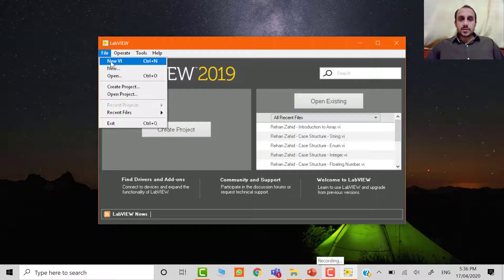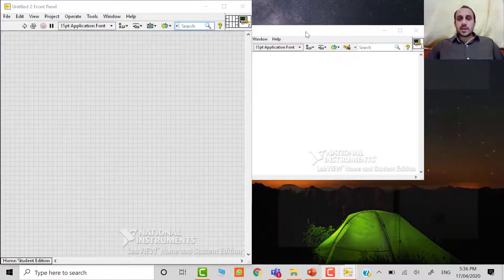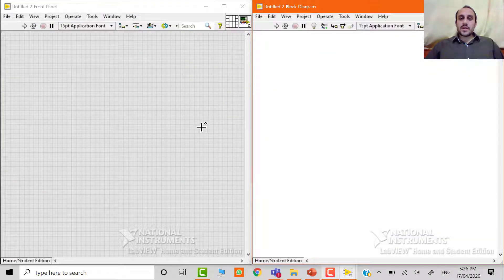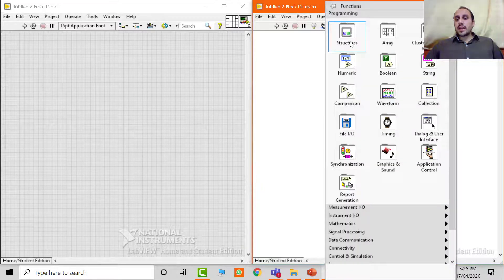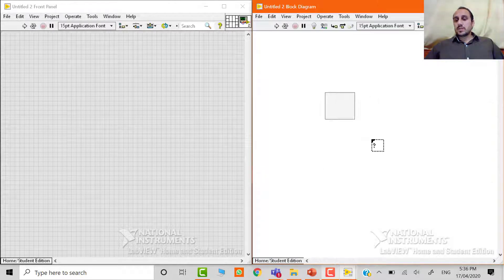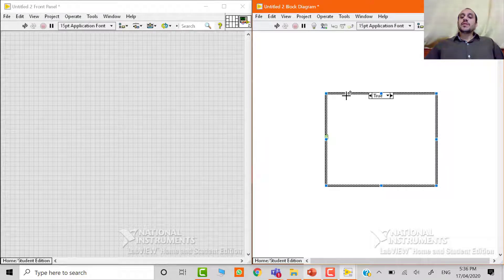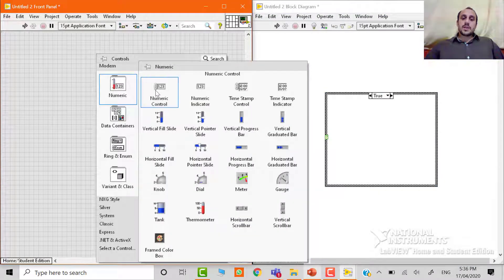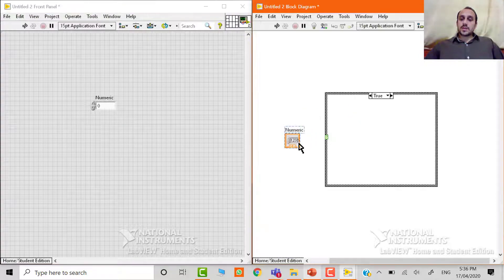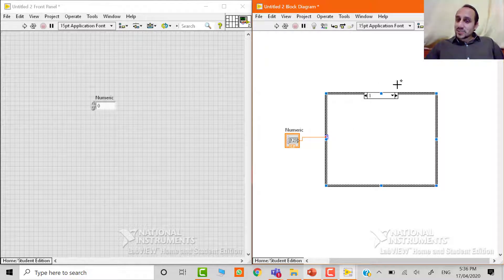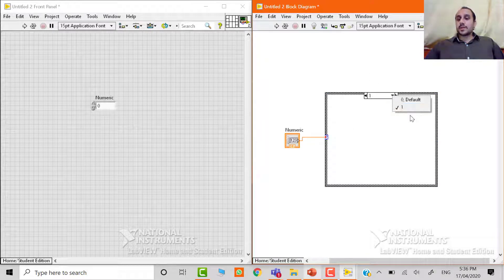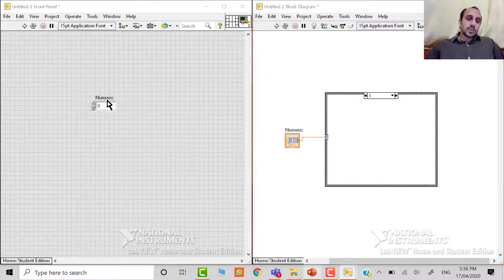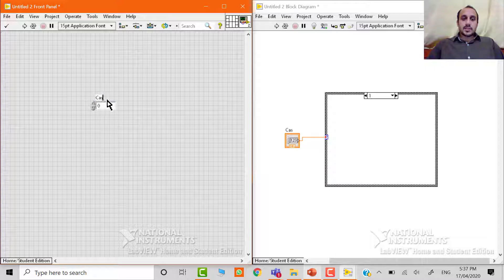Once again, we have to go to the file menu, open new VI — front panel to the left, block diagram to the right. First of all, we need to add a case structure. By default, we have a Boolean case structure. So now we need a numeric control. This is a numeric control, and when we attach this numeric control to the case structure, the case is changed — now we are getting zero and one. We need to modify that one also. This is the case selector or condition terminal.